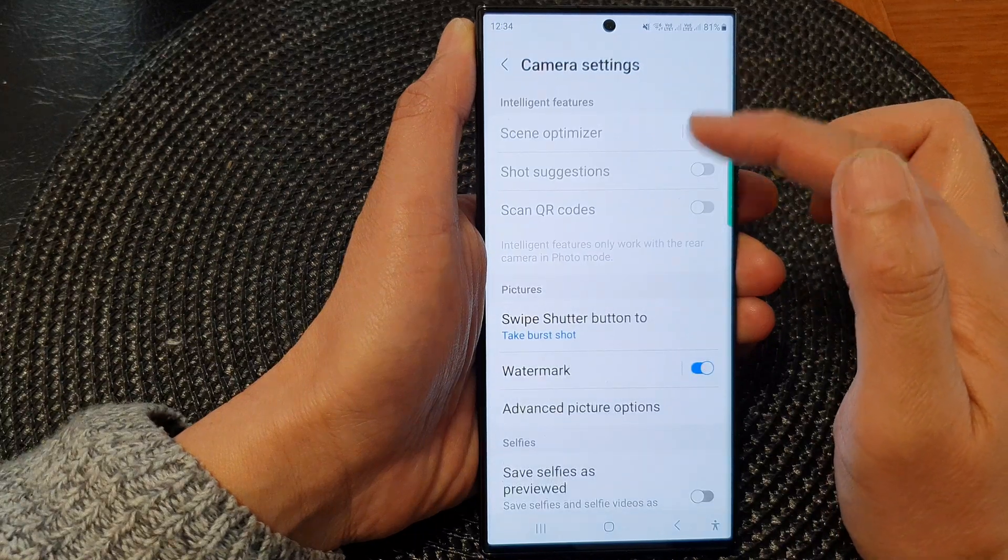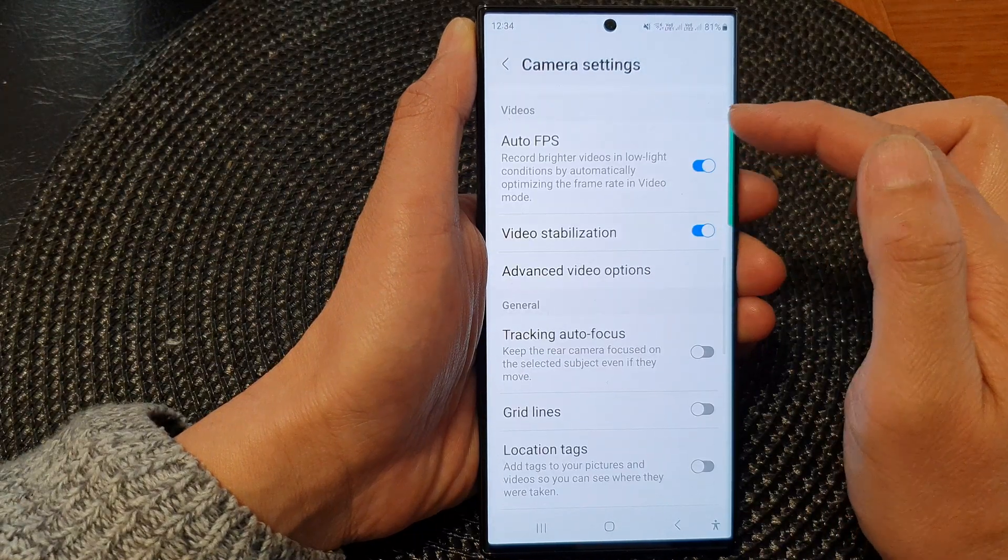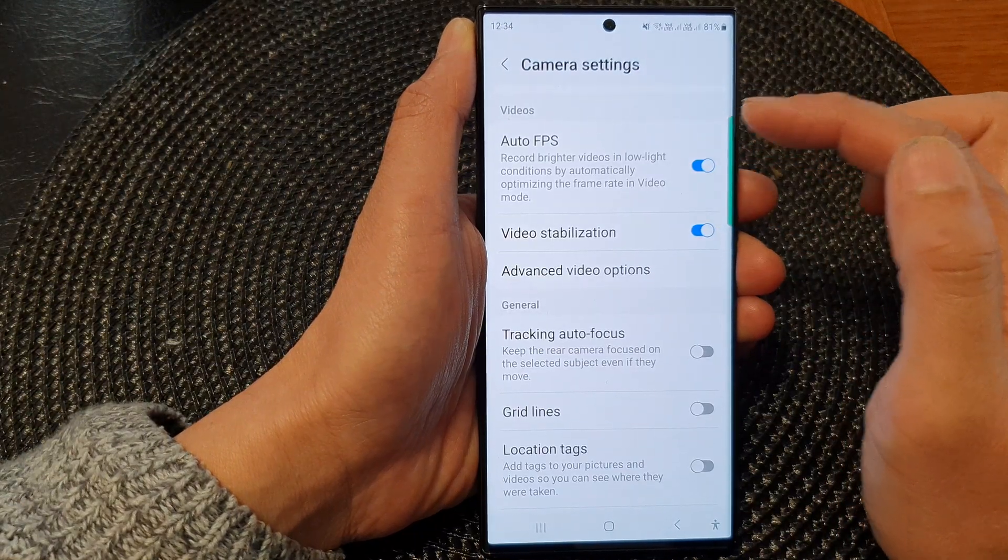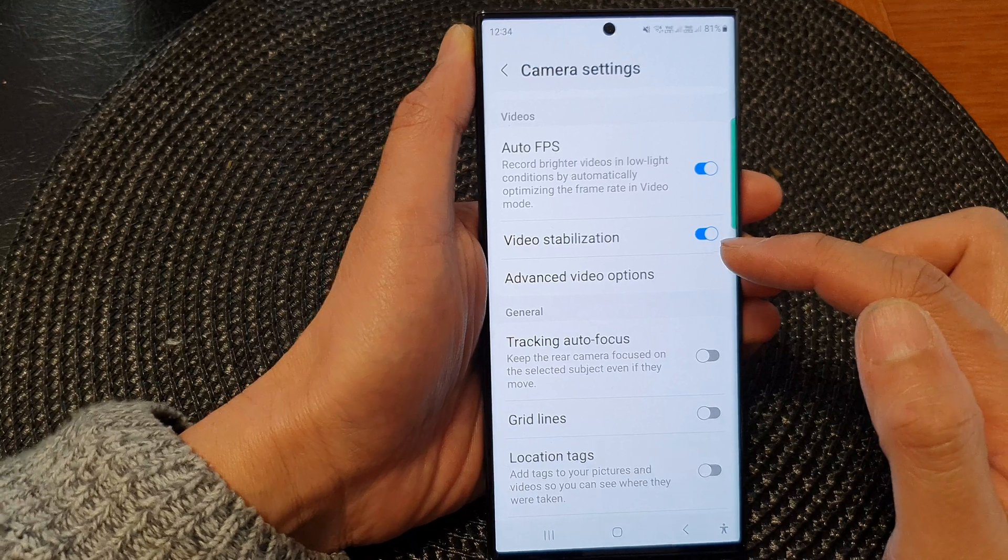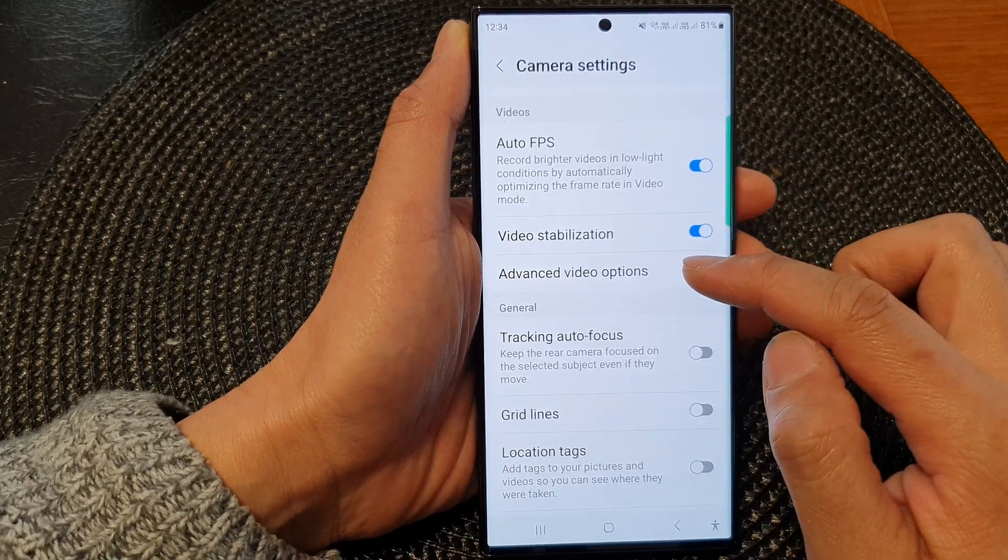In the camera settings page, scroll down to the video section and then tap on advanced video options.